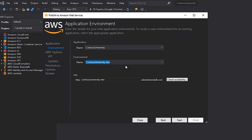Since this is a web application and I want it externally available, the wizard will pre-populate a URL that my application will be available at. In order to make sure that the URL is available, I can click on the Check Availability button. If my URL was not available, I can change the value to some unique name and click the Check Availability button to verify that the URL is not in use. Once I'm sure that my URL is available, I click the Next button to continue with the configuration.